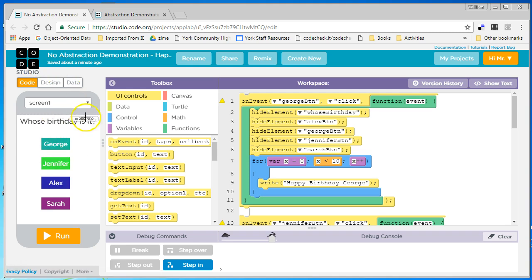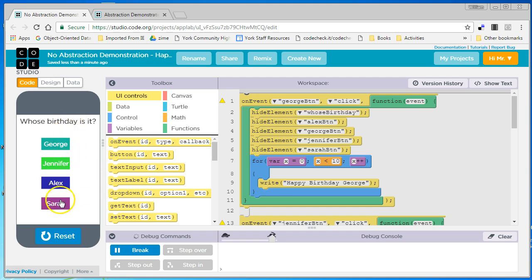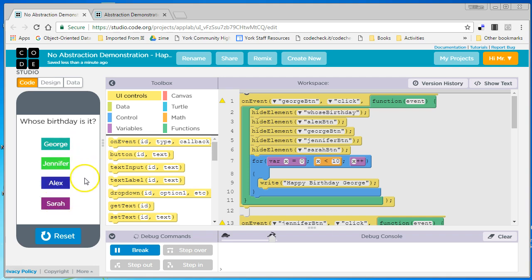Now, this is a real simple program. When I run it, I click on one of the four buttons, and it does two things. It makes everything on the screen disappear, all these elements, and it says Happy Birthday ten times to the name on the button.